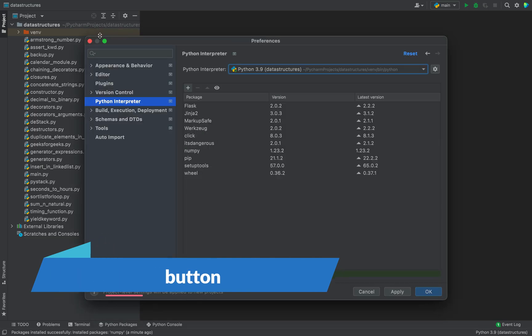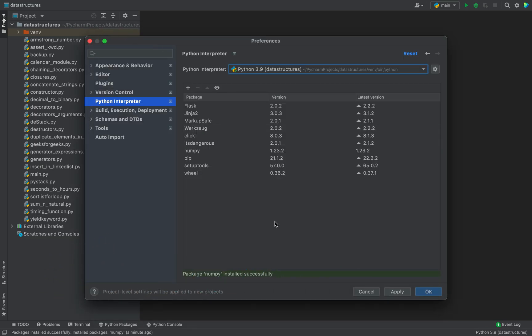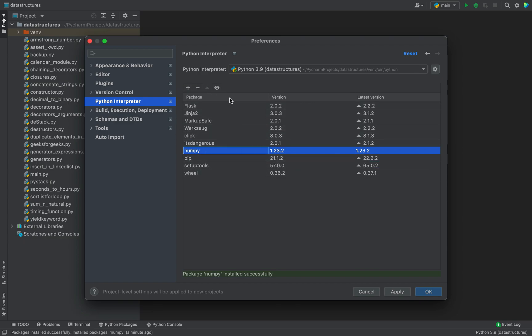So now you are going to close this dialog of available packages and you can see numpy appearing over here in the list of packages for this Python interpreter selected for my project.